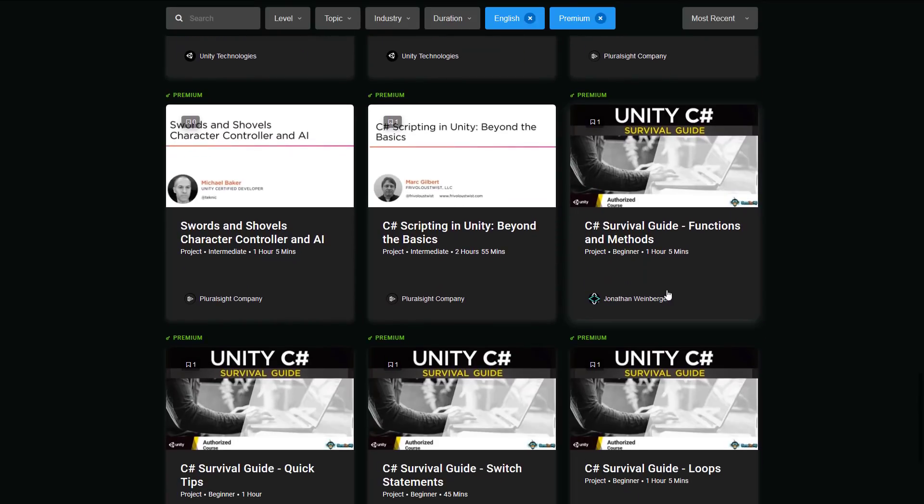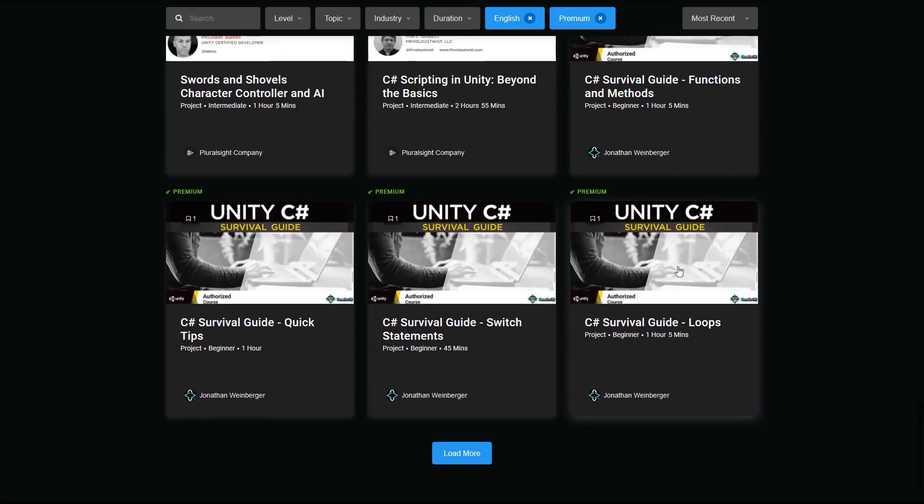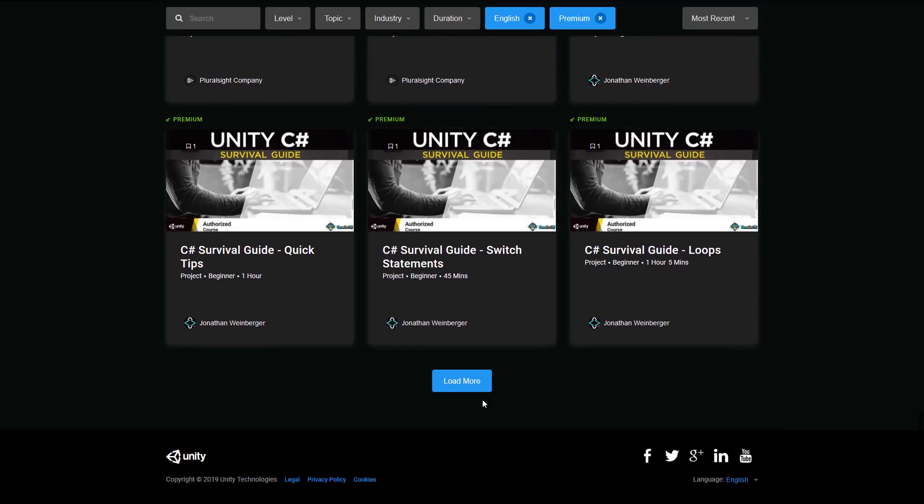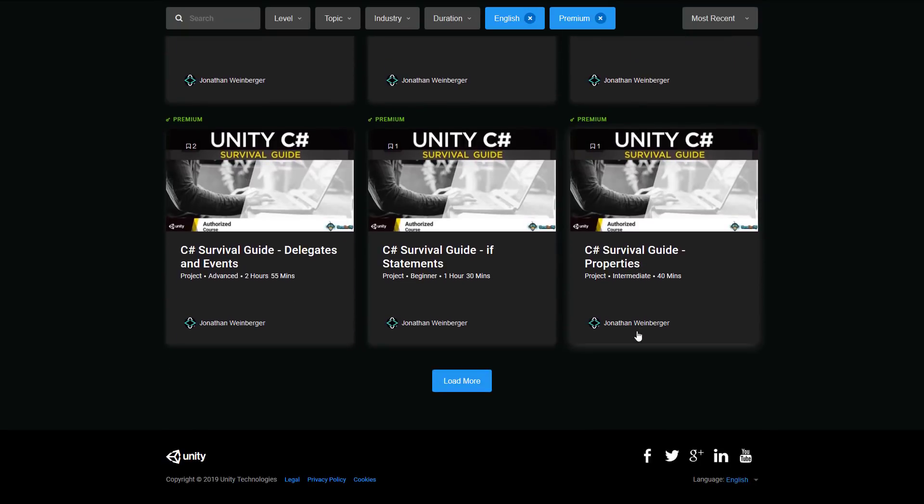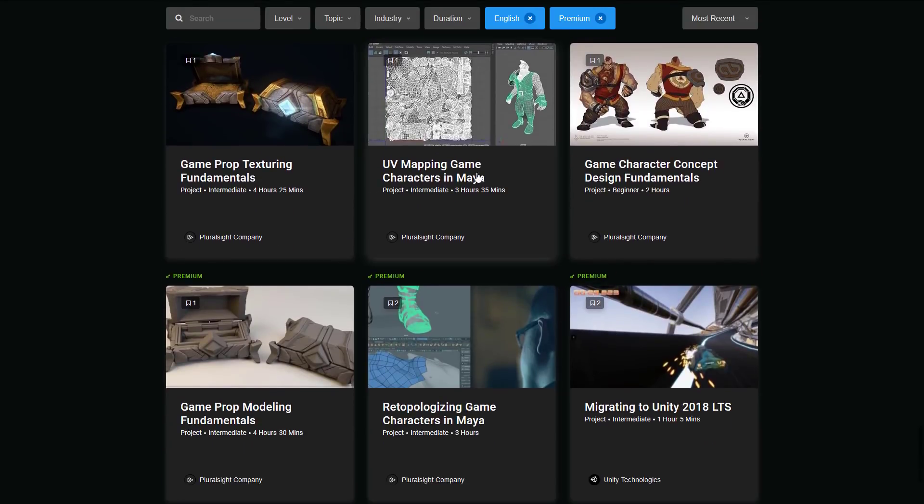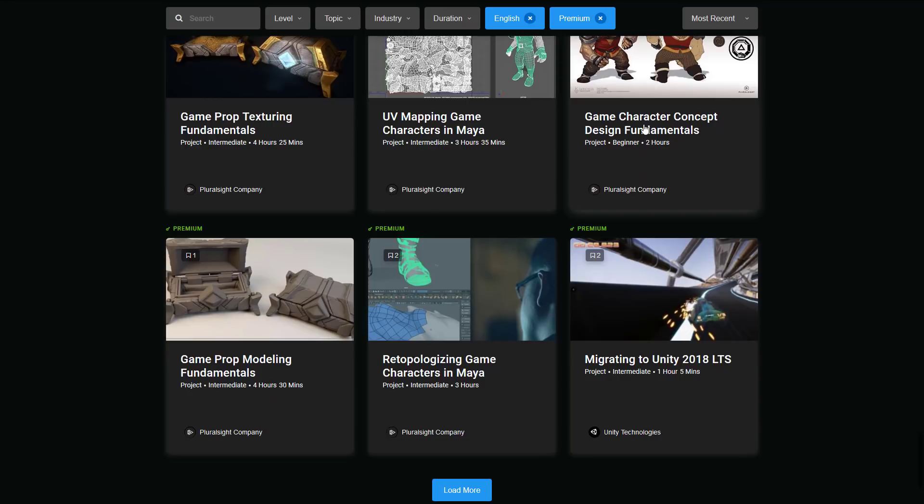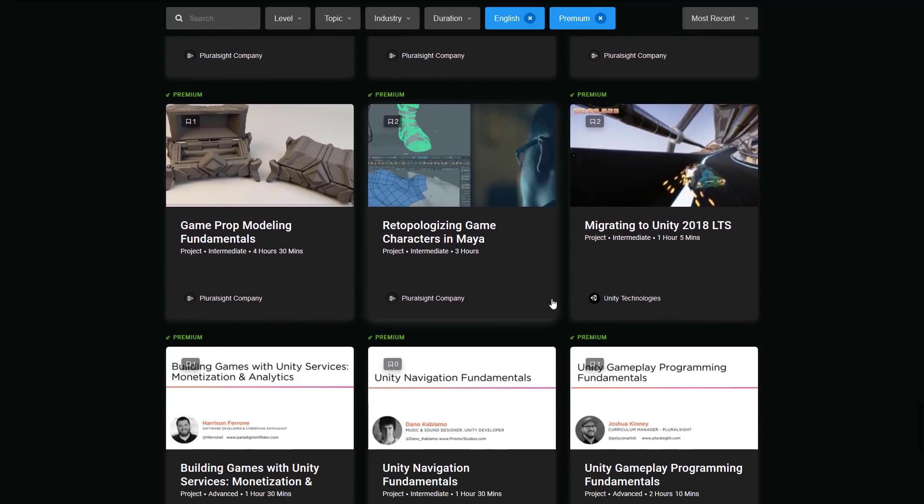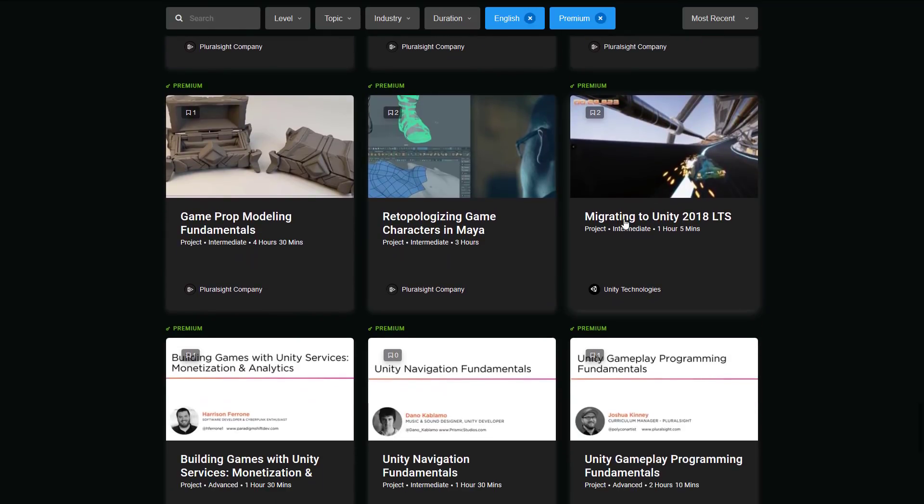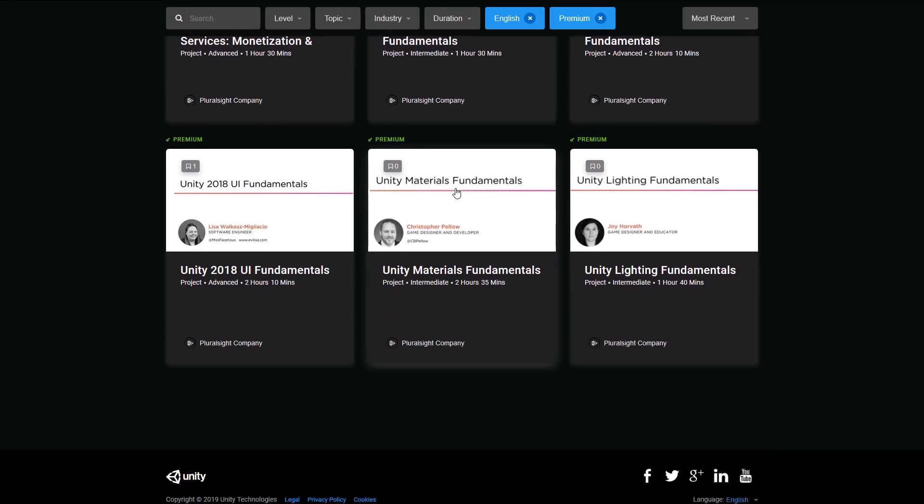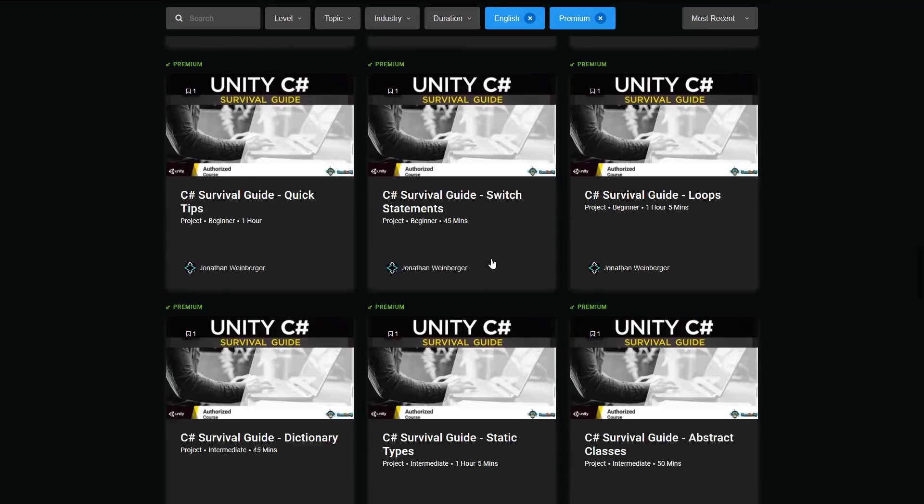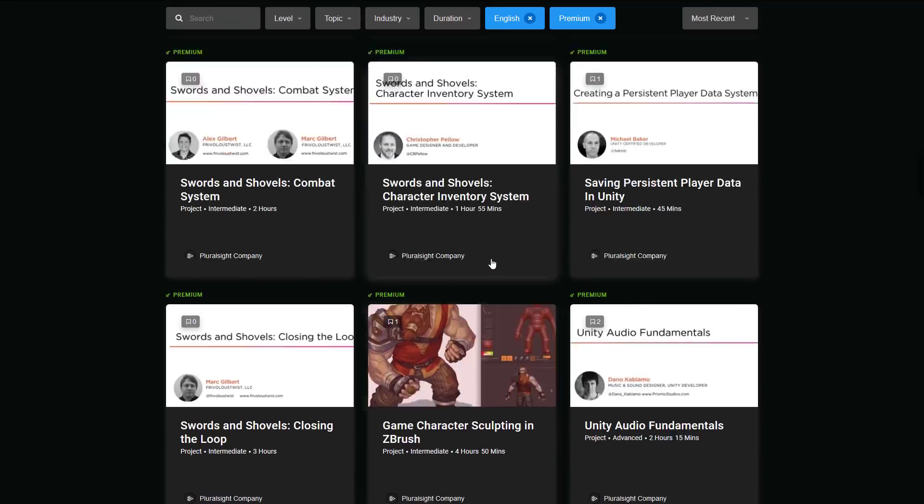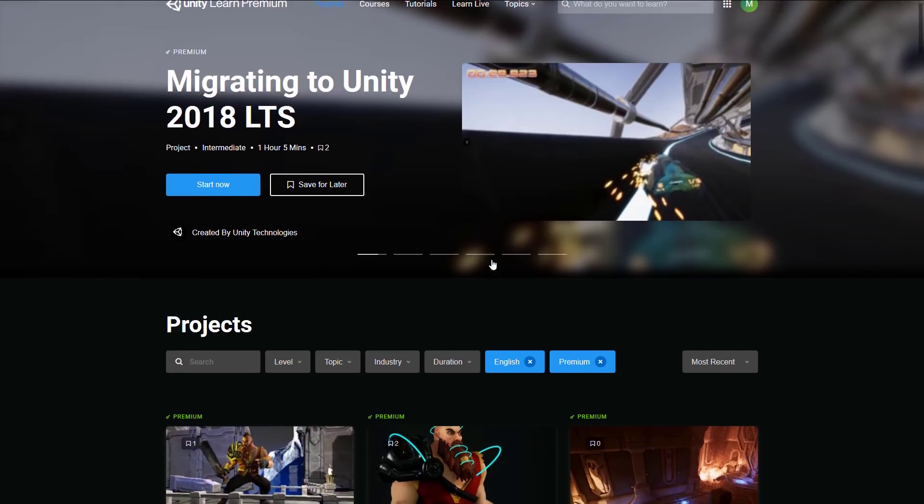We've got one here from Jonathan Weinberger, which is a C Sharp Survival Guide. And there's multiple parts. And it keeps going. And it keeps going. And then we get into more Pluralsight, UV mapping characters in Maya. Again, not specific to Unity game development, but something that Unity game developers would be interested in. Game character concept design fundamentals. Re-topology game characters in Maya. Migrating to Unity 2018 LTS, which is the Unity technologies there. A bunch more full and Pluralsight. And that's kind of it on the initial... I think we're on the course category. Yeah. Projects category. Sorry.